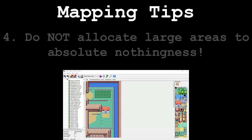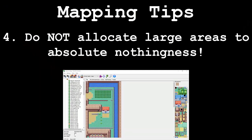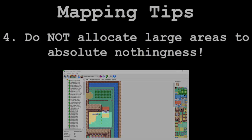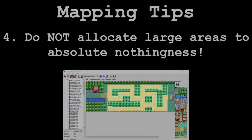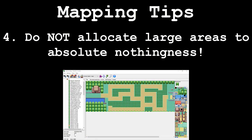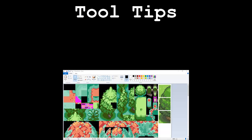My final mapping tip is: do NOT allocate large areas in your maps to absolute nothingness. The original games and even plenty of hacks do this over and over again and it looks horrendous. Why make your map bigger than it needs to be if you're not going to decorate it? Mapping can be boring sometimes, but it's probably a bad idea to sacrifice the quality of your game because you got too lazy to spice up your maps. It's time to move on to my tool tips.